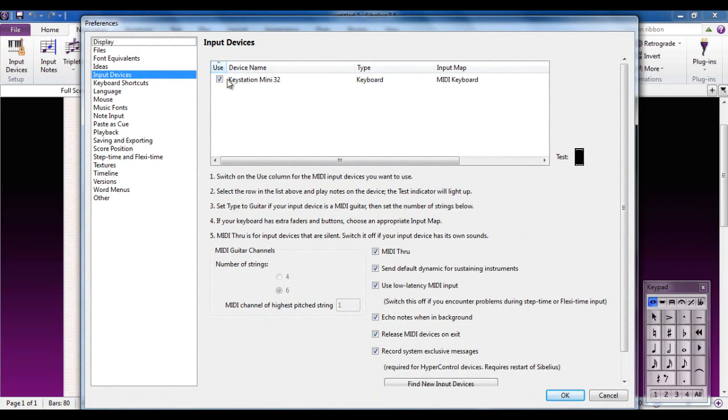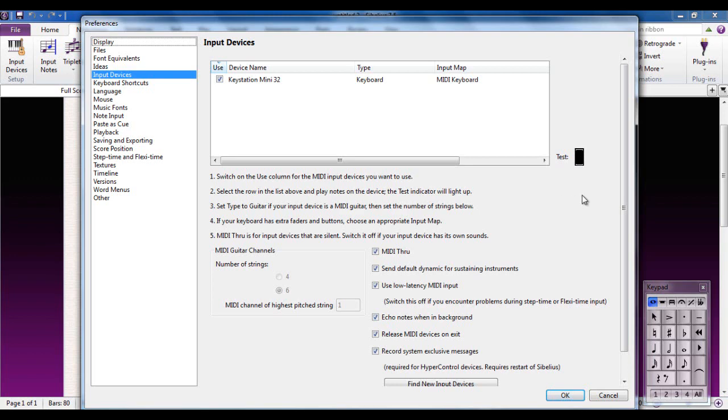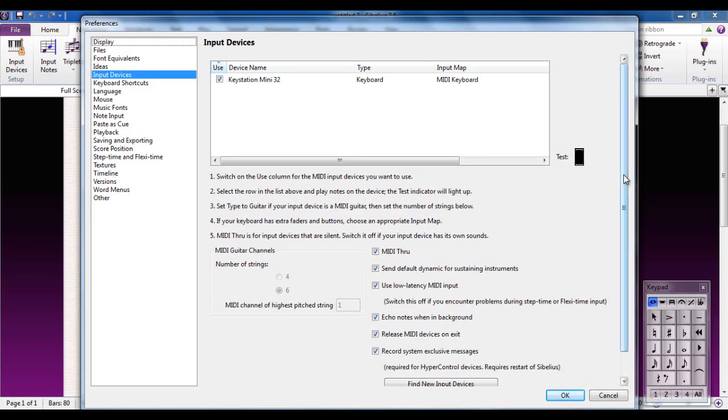You can see down here the KeyStation Mini 32 is attached. Any other Input Devices you have attached to your system would be listed here. I've only got the one so there's only one there. Over here there's a test indicator, and when I press a note on the MIDI keyboard you can see that lights up. That's all you have to do. As long as that connects, as long as that lights up, then you know everything's working properly.